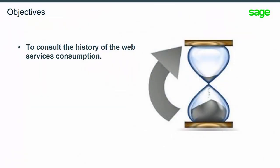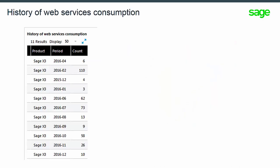In this presentation, you will learn that Web Services consumption data is tracked and stored, so that it can be consulted to evaluate its monthly usage. A 36-period consumption is archived. A period is equal to a month.